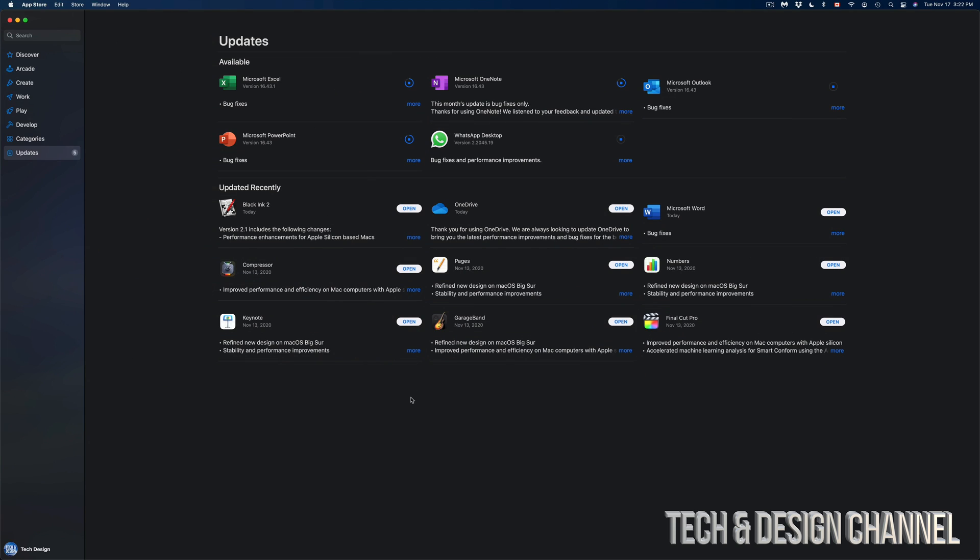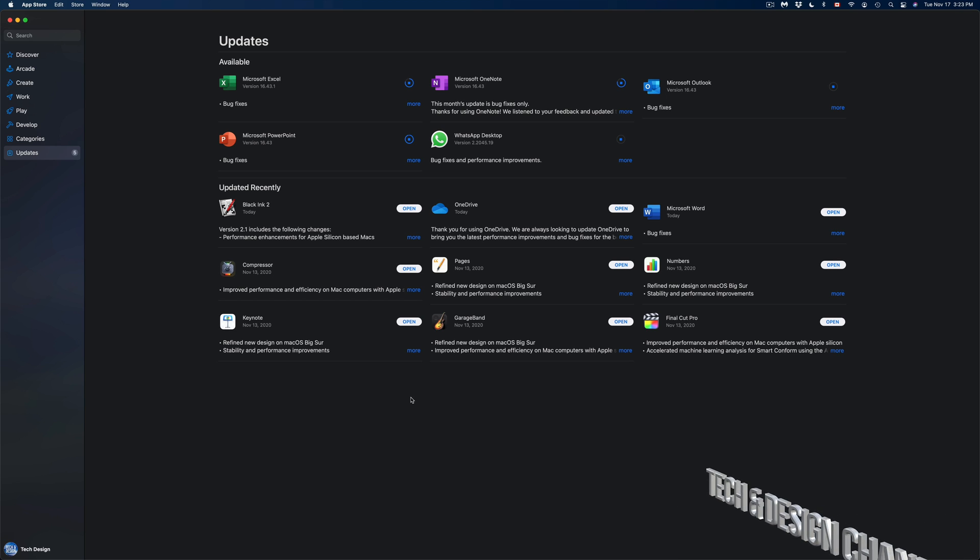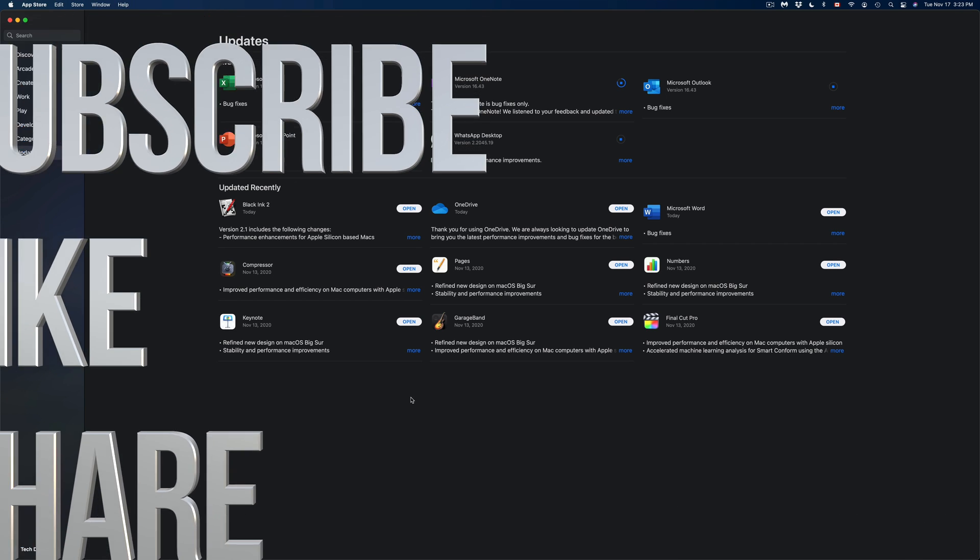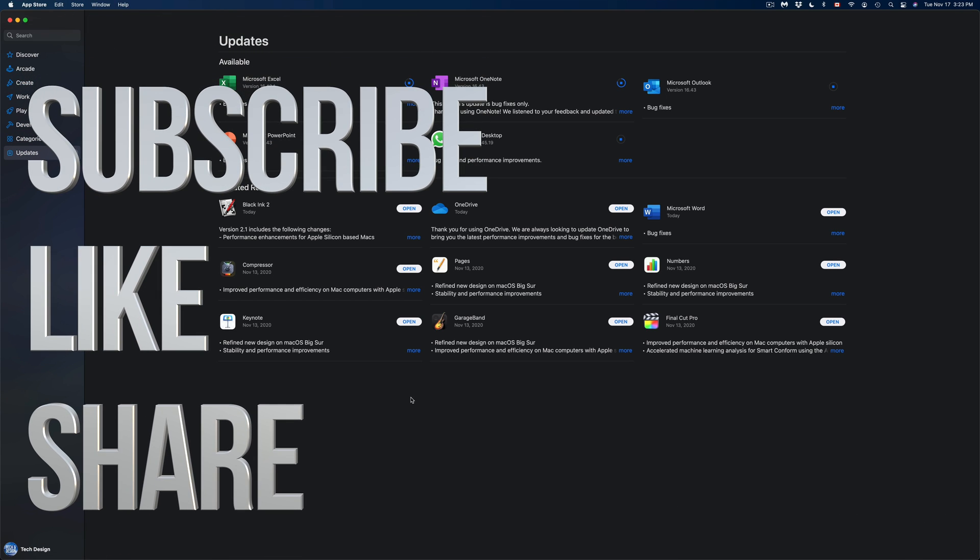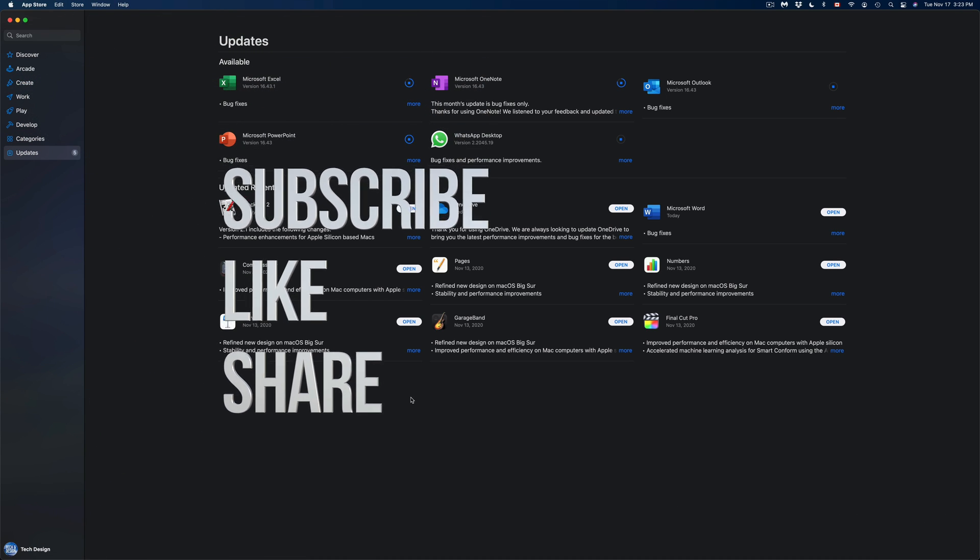So that's how easy and simple it is to update any program on your Mac. Anyways, that would be it for this video. If you guys have any questions or comments, you guys can write down here in the comments area. Don't forget to subscribe and rate. Thank you.